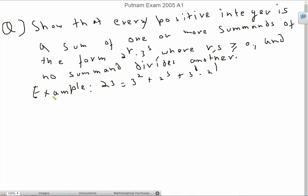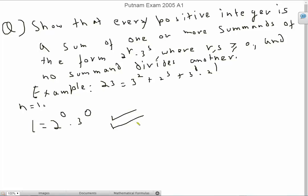How are we going to solve this problem? Let's proceed by induction. We have the base case n equals 1. So we have 1 equals 2 raised to 0 times 3 raised to 0. Clearly this satisfies all the criteria, so this is perfectly fine for our base case.